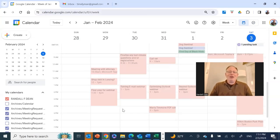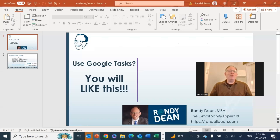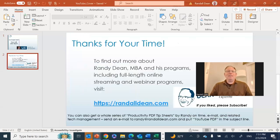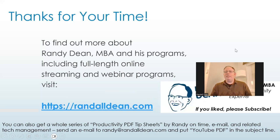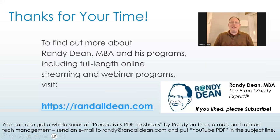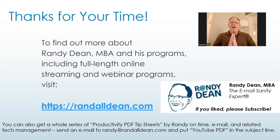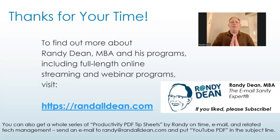All right, so that's all I wanted to show you. I think it's just a really nice little thing. Let's go ahead and get back in and finish this one up. Once again, I am Randy Dean, email sanity guy. If you'd like to learn more about me and my different programs, go check out my website, randaldean.com.